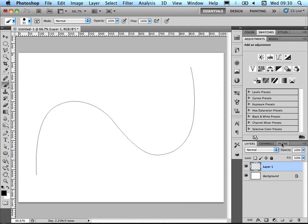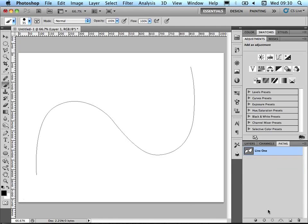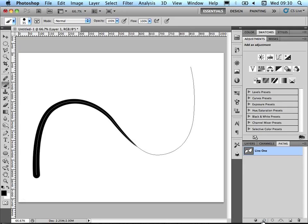So I come back to the path, and with the brush tool selected, hit stroke on path. And you can see that it actually tapers off really nicely as it moves along the path there.